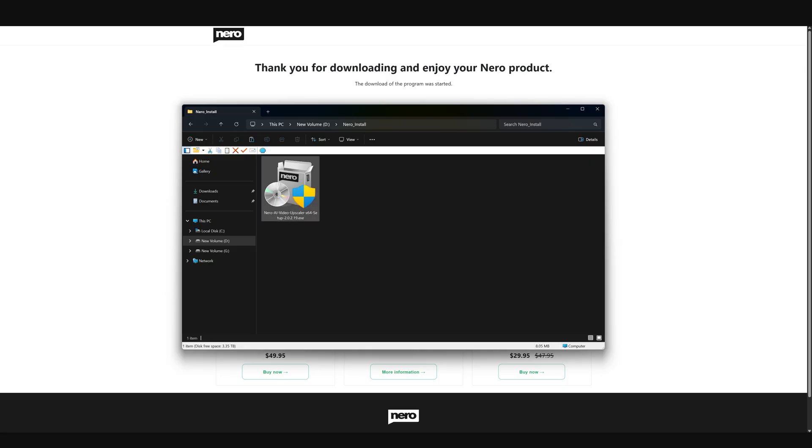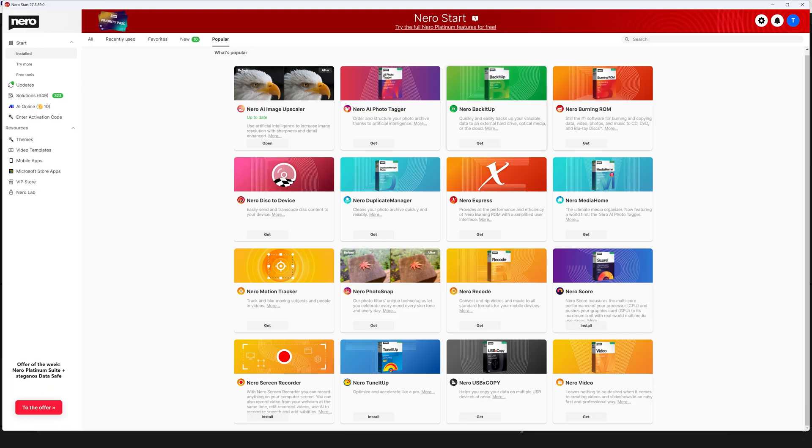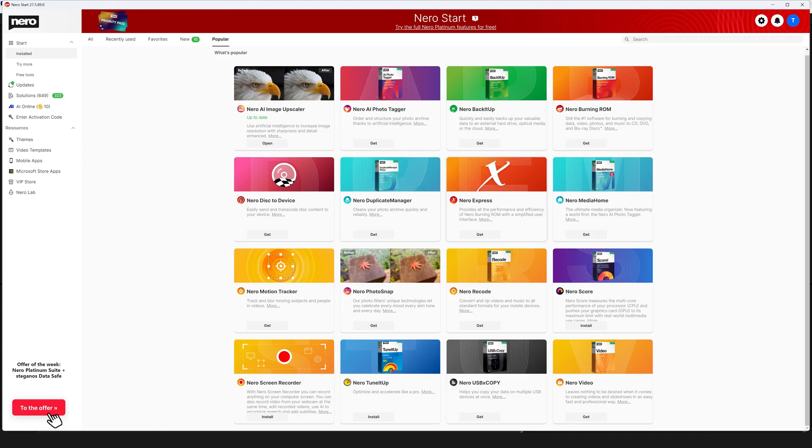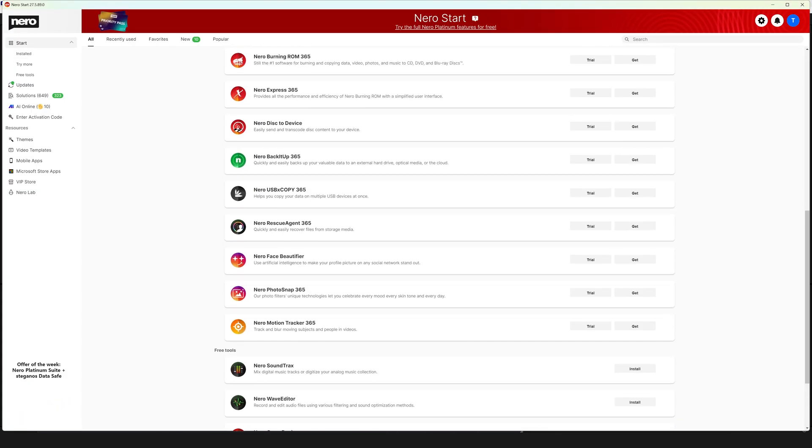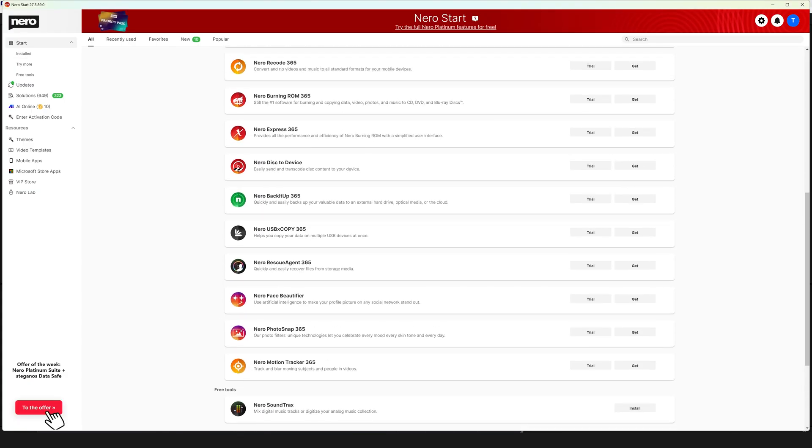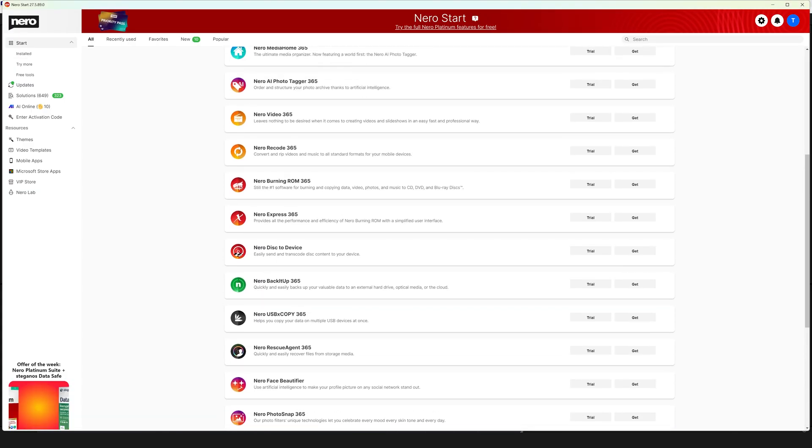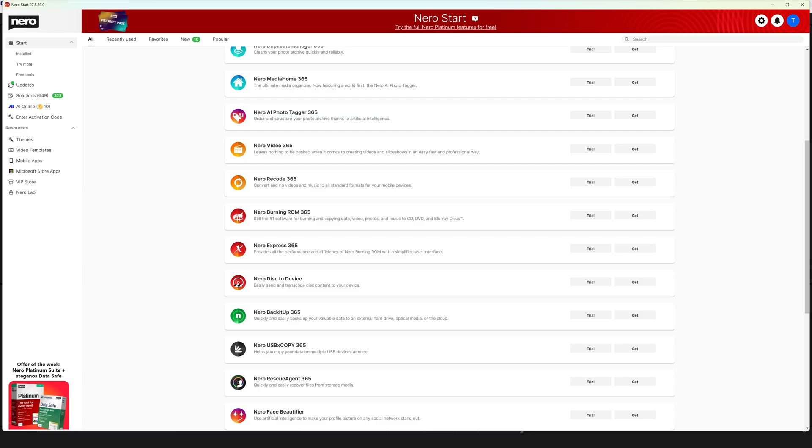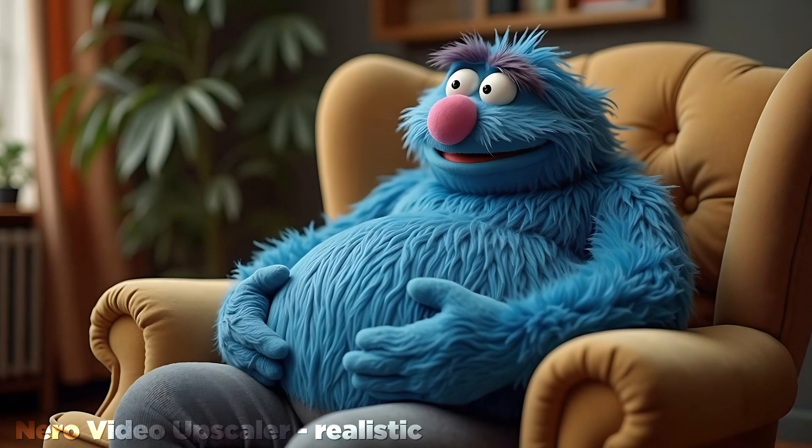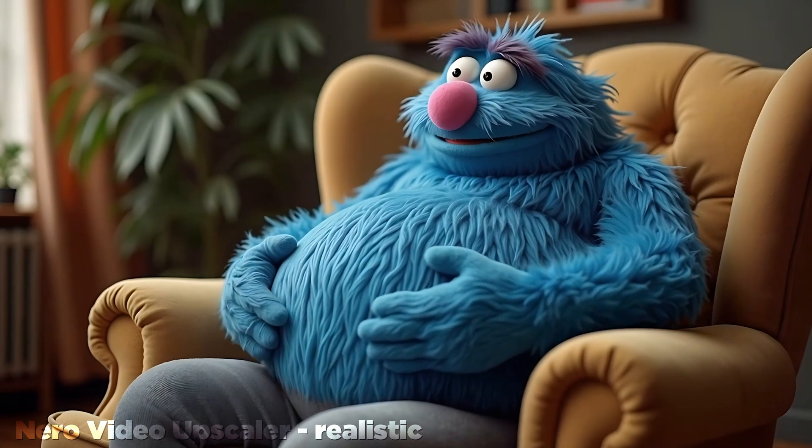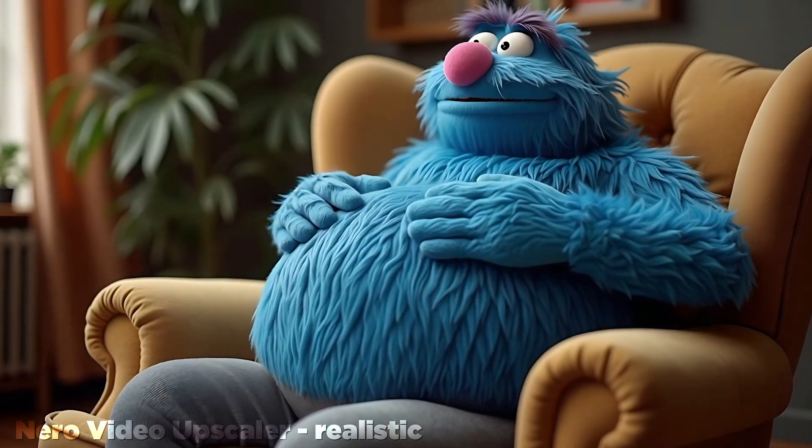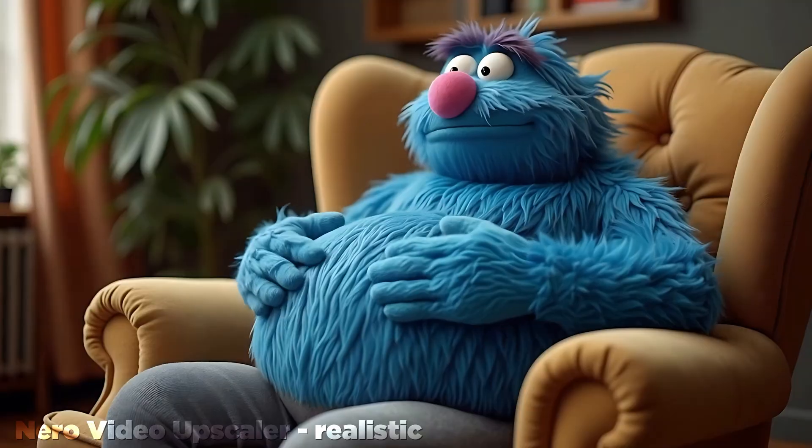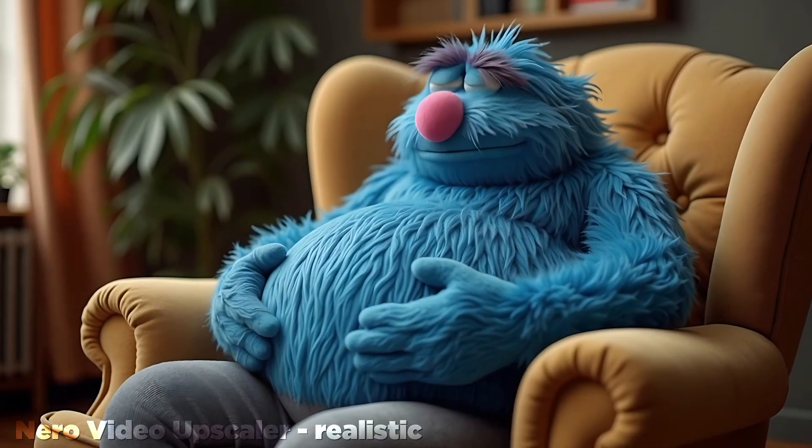Installation is more or less straightforward, though it does insist on installing an additional piece of software called Nero Start. Judging by the looks of its interface, it's a hub for all manner of file conversion and encoding software that Nero obviously makes. Even if it is common these days, I don't love bonus bloatware. I don't like installing things to install things.